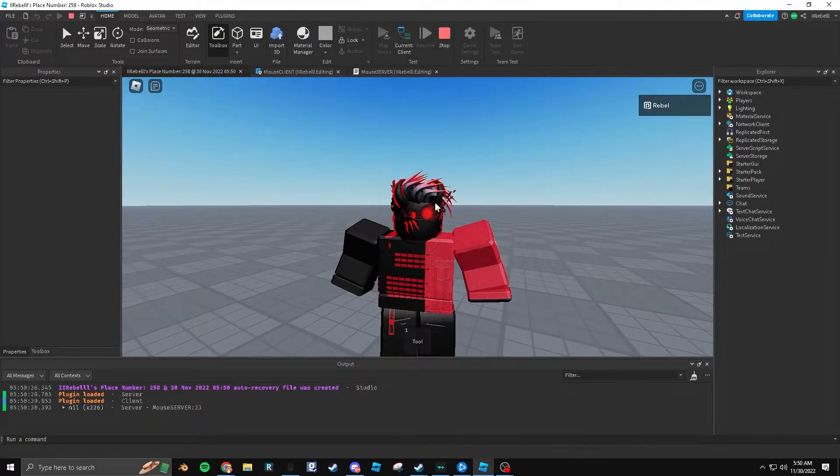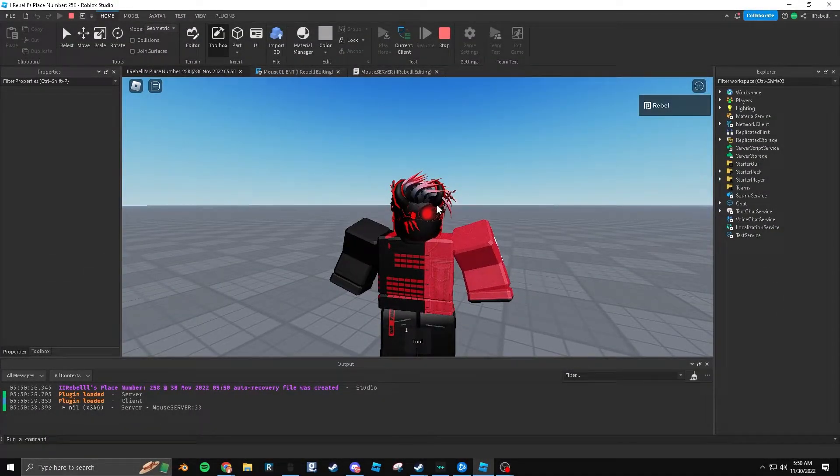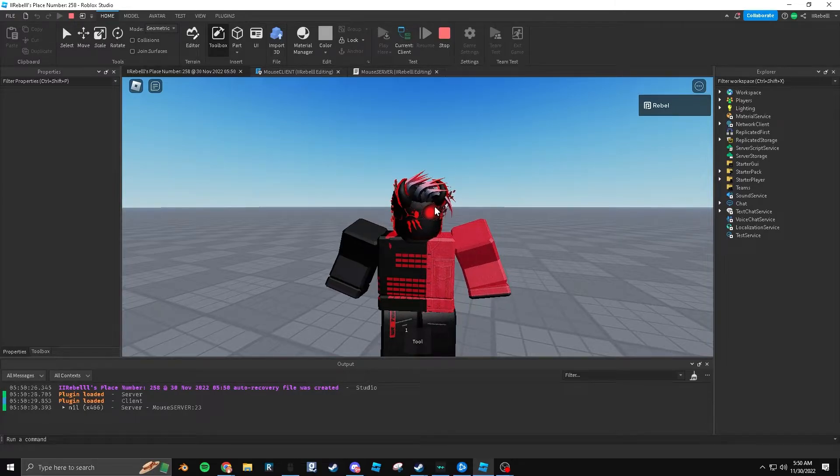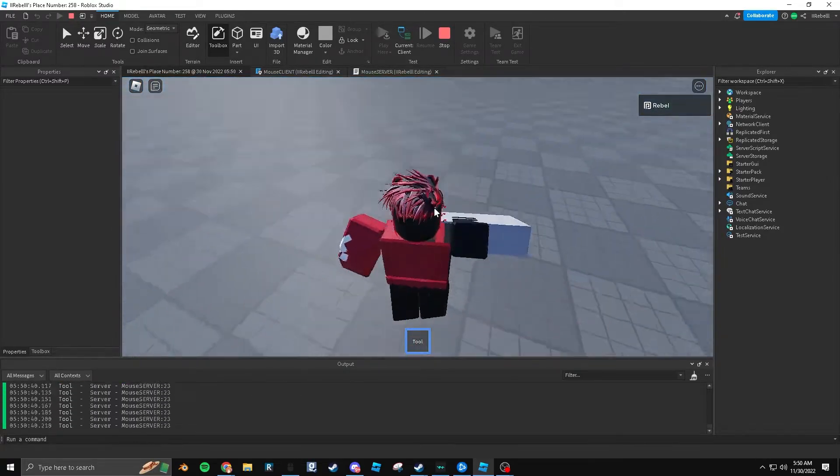Hello. Today I'm going to be showing you how to make your character's arms follow your camera look vector, kind of like this.